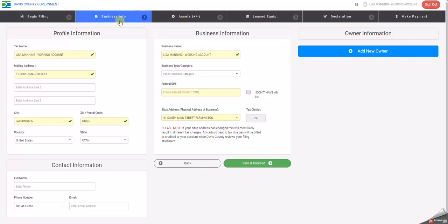This business information page will give you information about the business. In the first box, the profile information, it will give you the business name and the mailing address. If this mailing address is incorrect, please type in the correct mailing address.